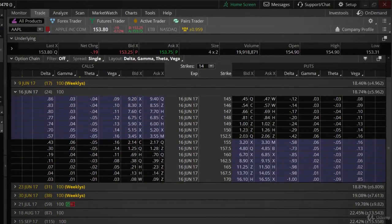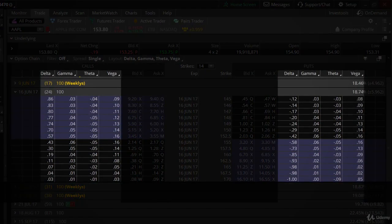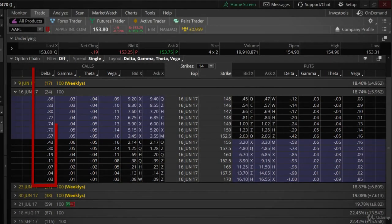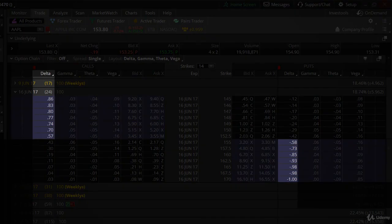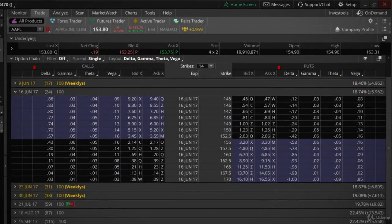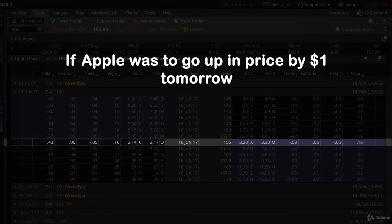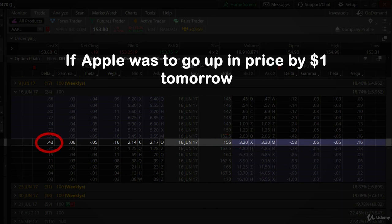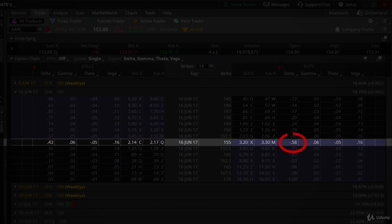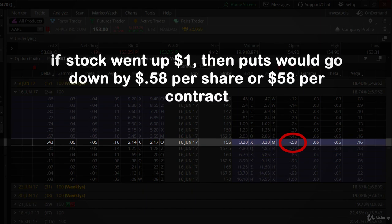If we pull up an option chain for Apple, Think or Swim will allow us to set the Greeks in columns. As we discussed, all calls have deltas that are positive, and all puts have deltas that are negative. All options that are in the money have a delta greater than 0.5, while all options out of the money have a value under 0.5. If Apple was to go up in price by $1 tomorrow, the 155 strike calls would go up in value by $0.43 per share, or $43 per contract. But the 155 strike put, because the option has a negative delta, would go down by $0.58 per share, or $58 per contract.